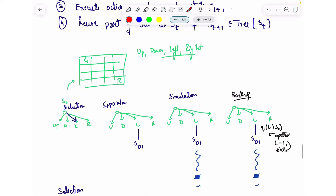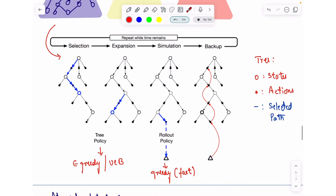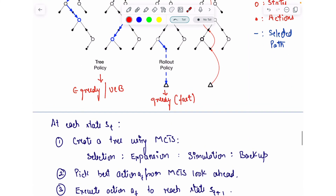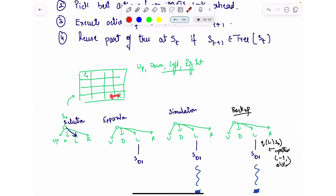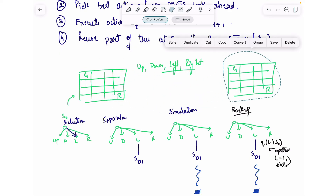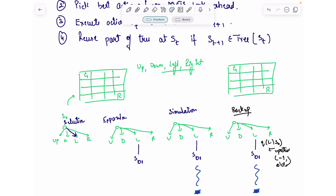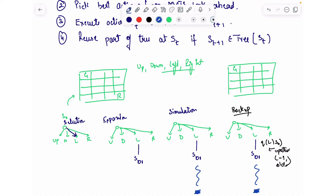You continue this four-step cycle for a fixed number of iterations. Once finished, you have a tree where all actions have Q-values. You then pick the best action based on the MCTS lookahead — for example, if the left action gives the best result, you actually execute that action in reality and move to the new cell.